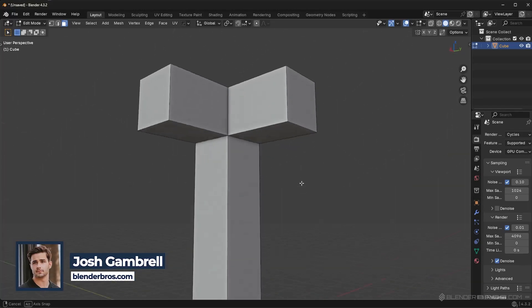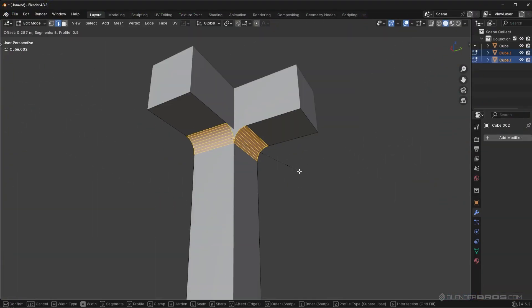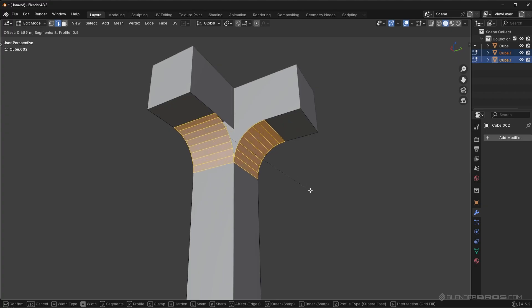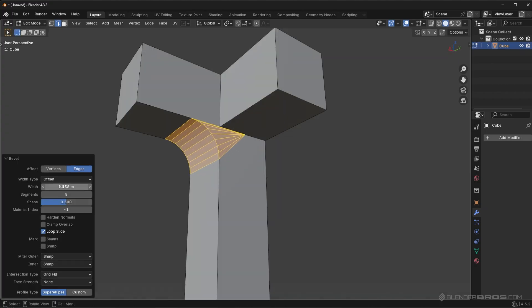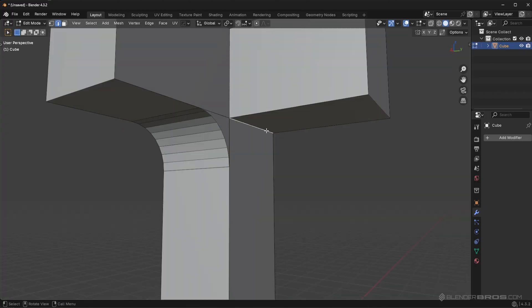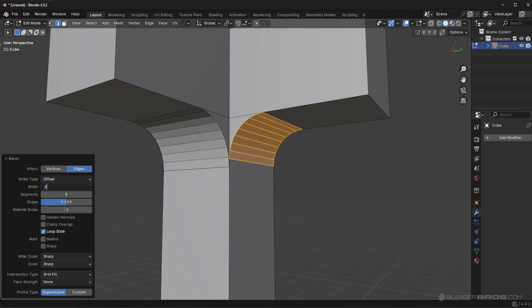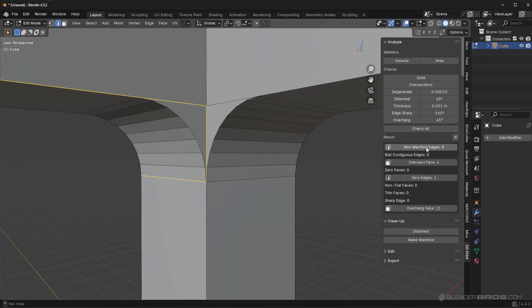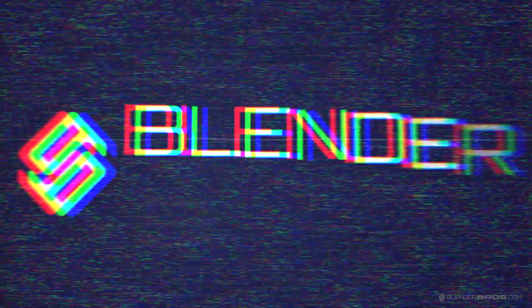You might think this model on the screen is going to be some crazy basic beginner's tutorial, but I'm actually going to show you a pretty tricky situation that you can't easily solve in polygon software. So I'm going to make this video quick, stick around, this will help you in your own projects.